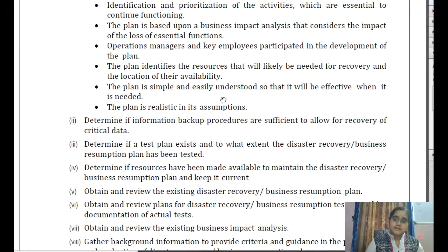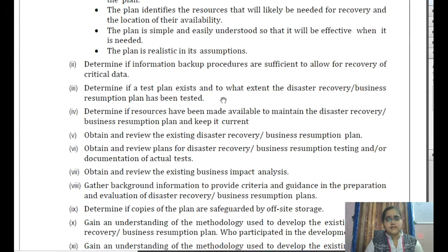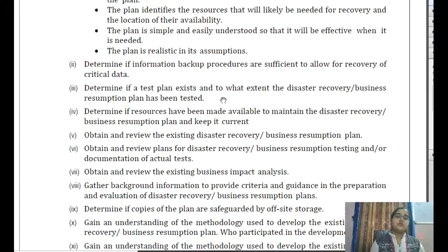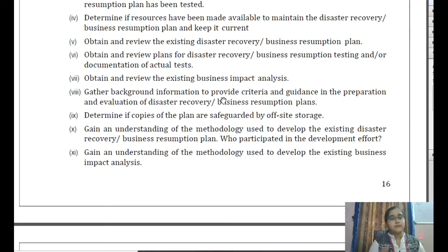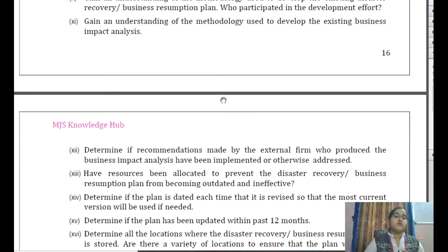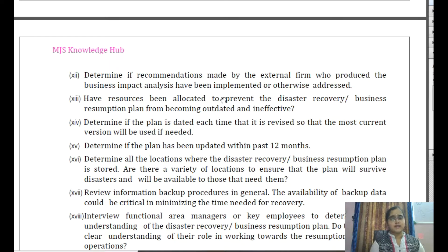We need to determine if the information backup procedures are sufficient for recovery of the data, if a test plan exists, and to what extent the disaster recovery plan has been tested. We also check whether test results are being incorporated and whether resources are made available to maintain the disaster recovery and business resumption plan and keep it current. Then review the disaster recovery and resumption plan, obtain a review of the plan after testing, and determine the documentation of the tests being conducted. Understand the business impact analysis report, gather background information regarding the criteria and guidance in preparation and evaluation of disaster recovery, and gain an understanding of the methodology used to develop the existing disaster plan and who participated in development efforts. Also gain understanding of the methodology used in development of the BIA. If recommendations were made by an external firm who conducted the BIA, check whether those recommendations have been addressed and implemented.